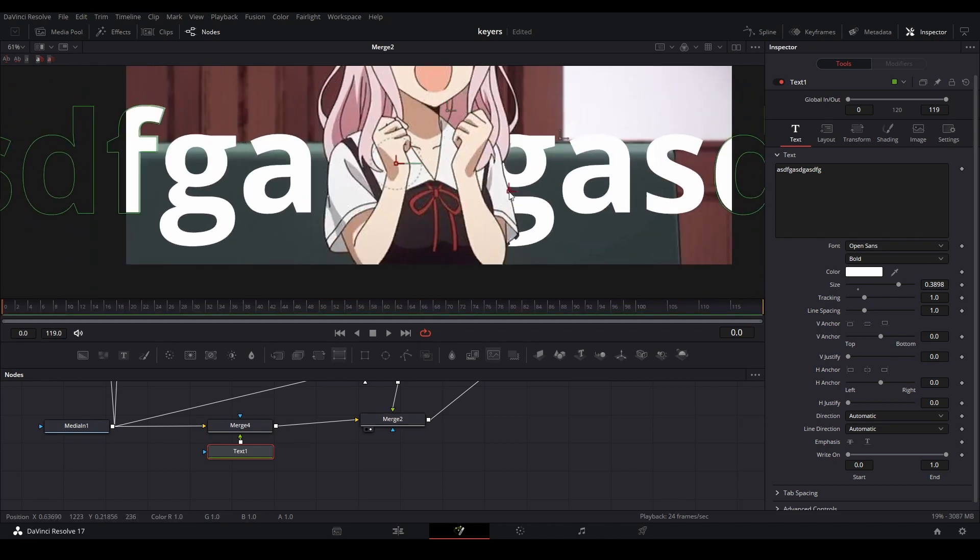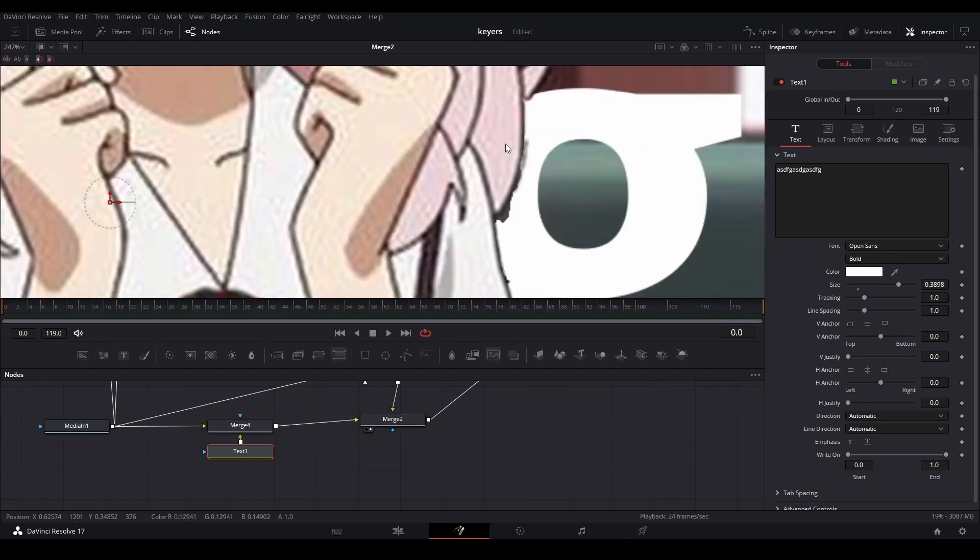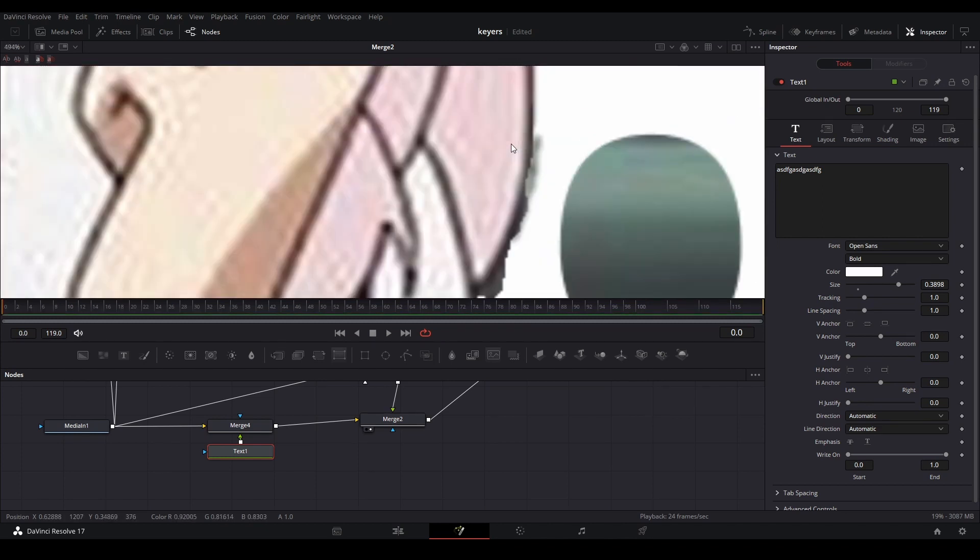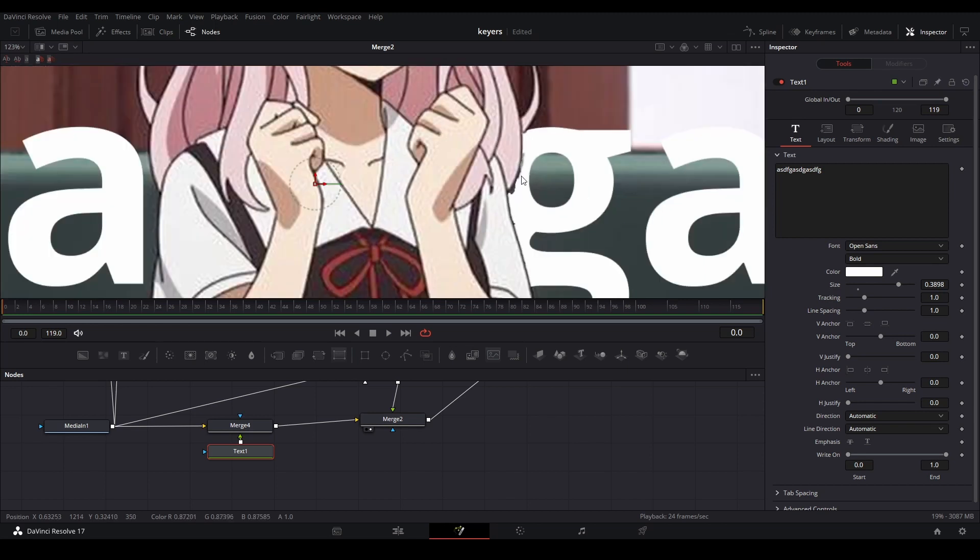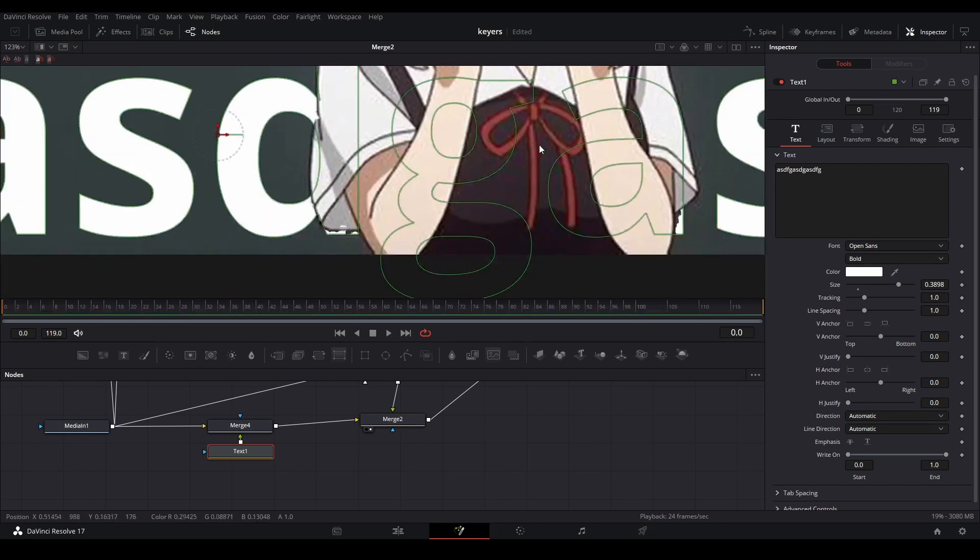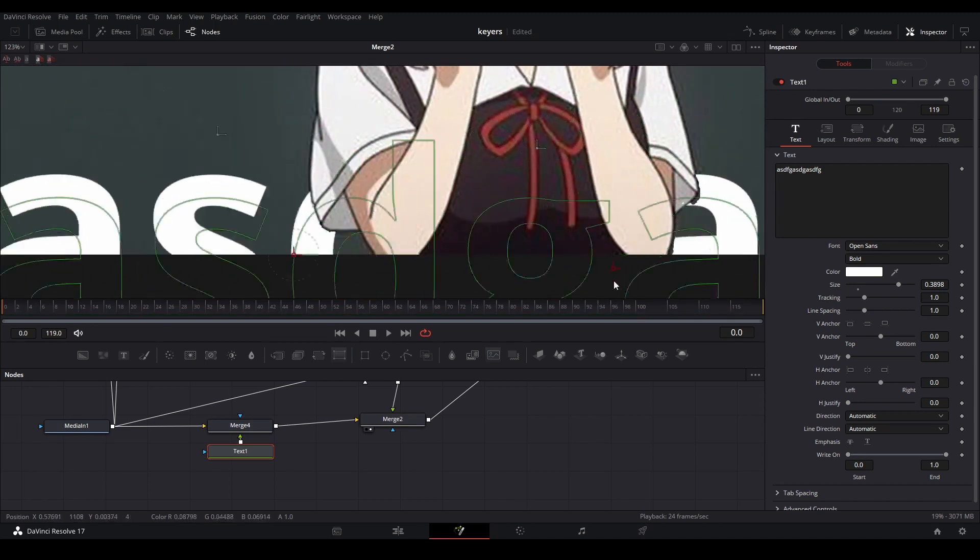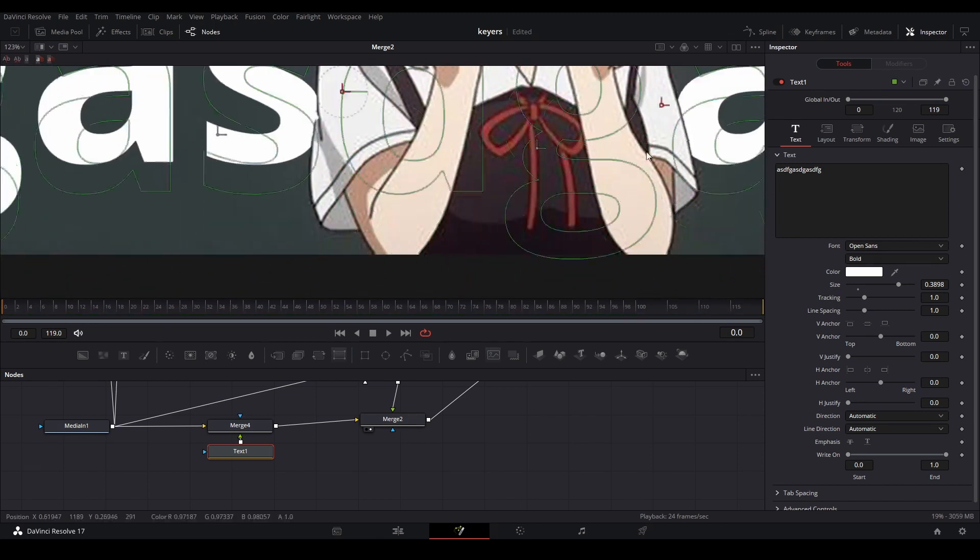And now we have a pretty decent mask for whatever we want. A little bit of detail we could probably fix there with the mask, but for the most part this is pretty good.